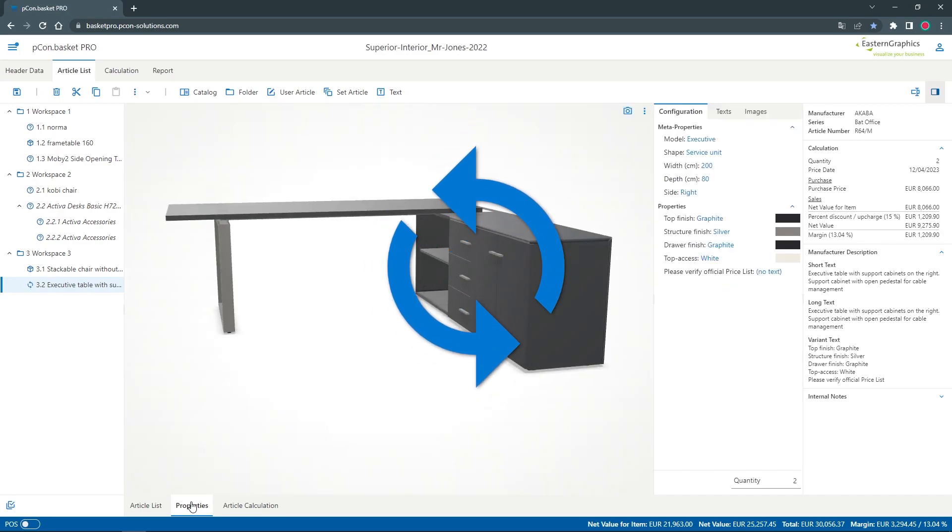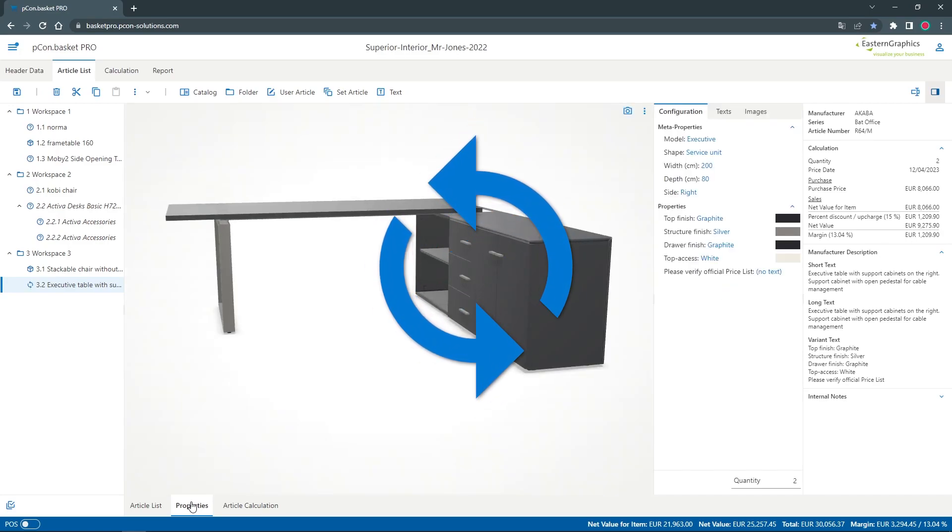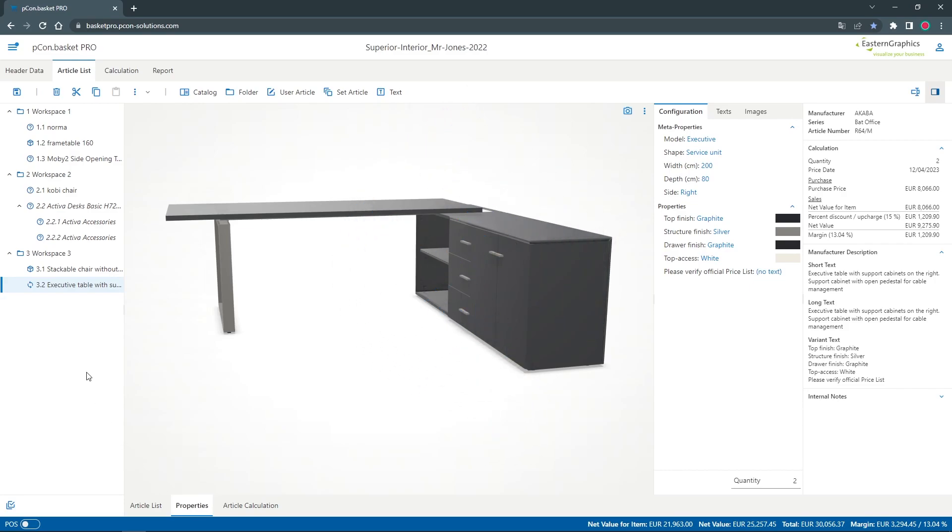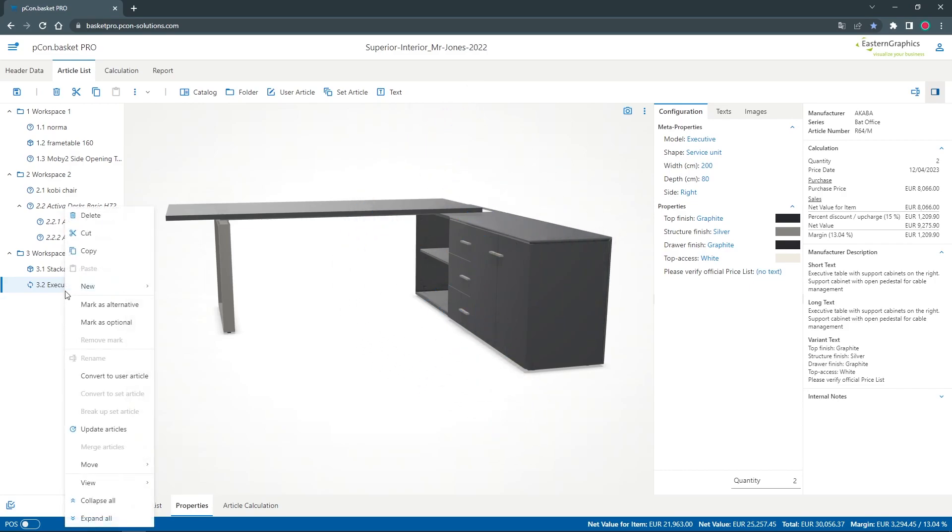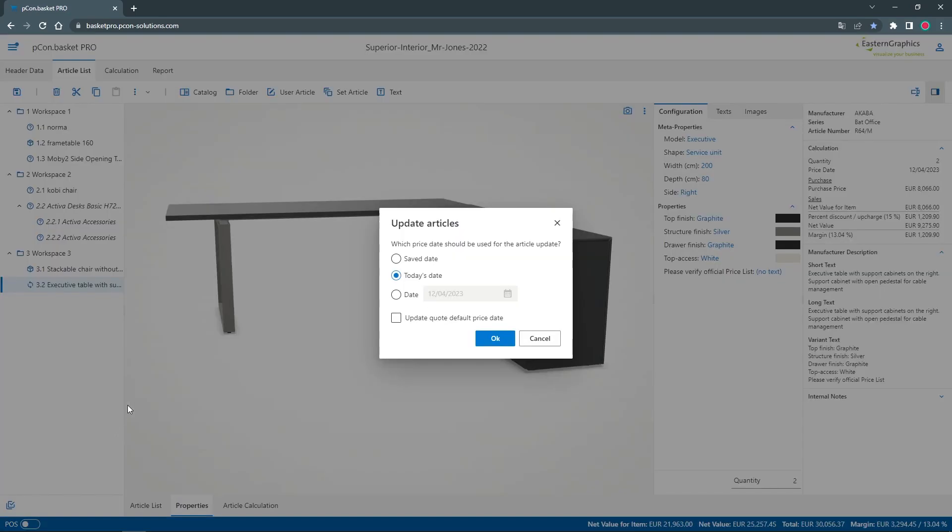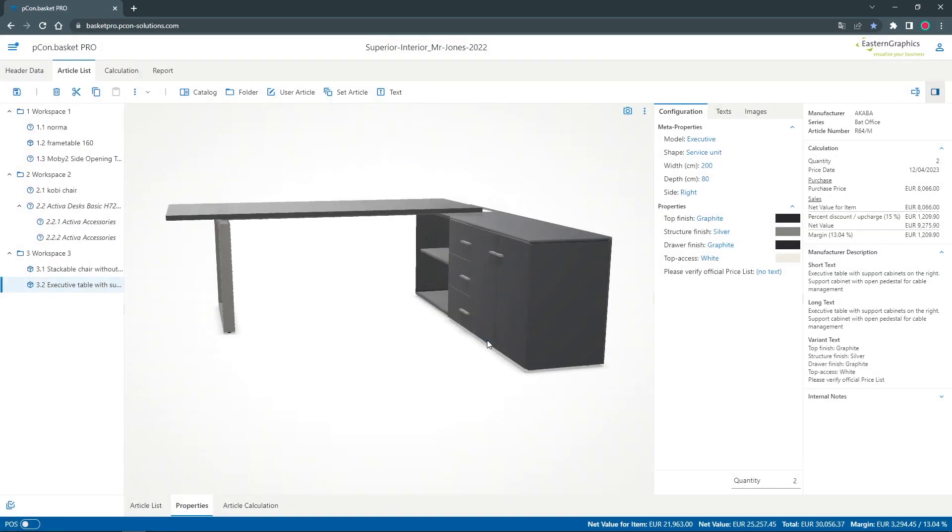If two small blue arrows appear on the article, this means that the article and configuration is available in the data. With a click on update article, you can also adjust prices and texts to the desired date.